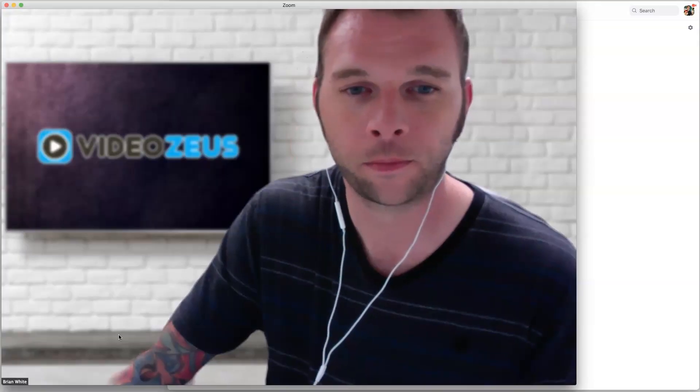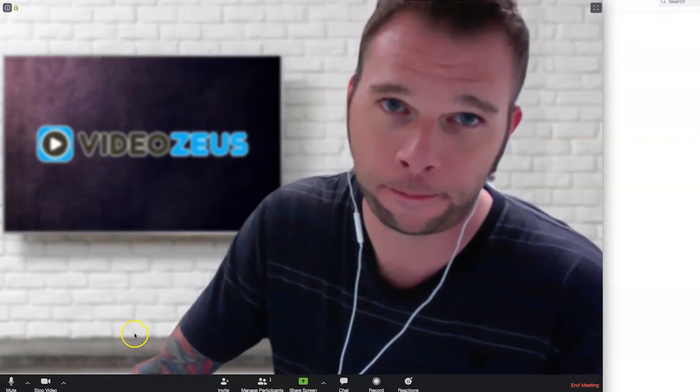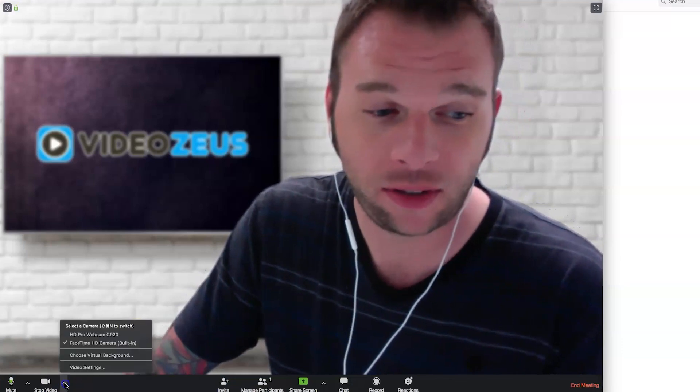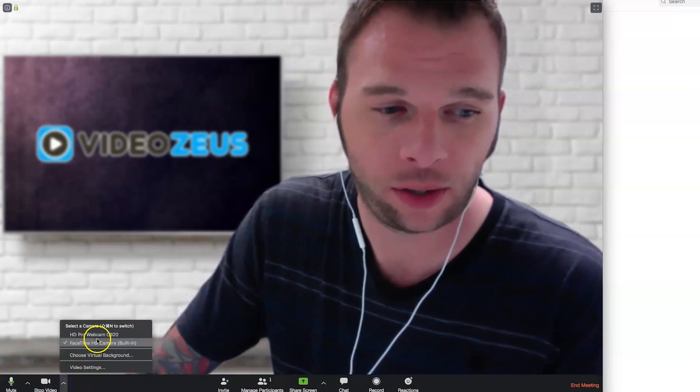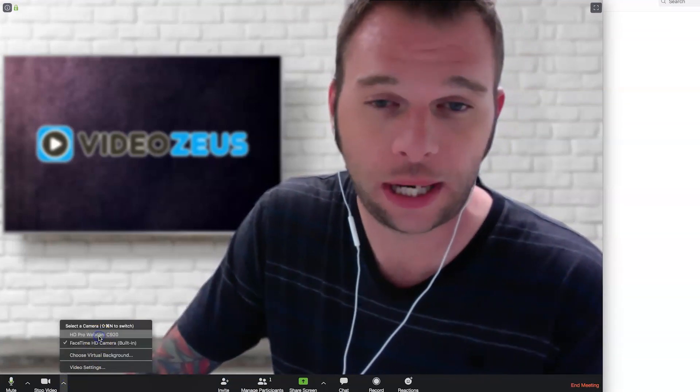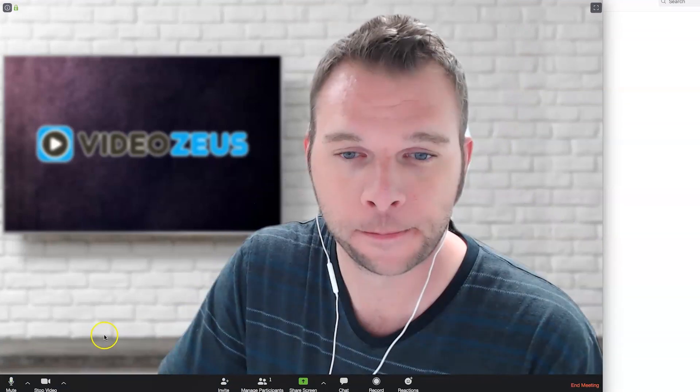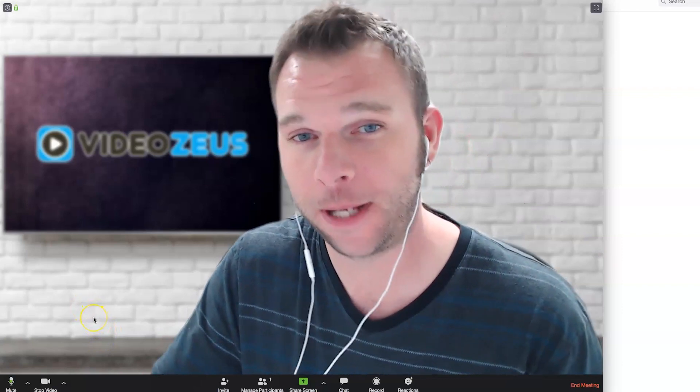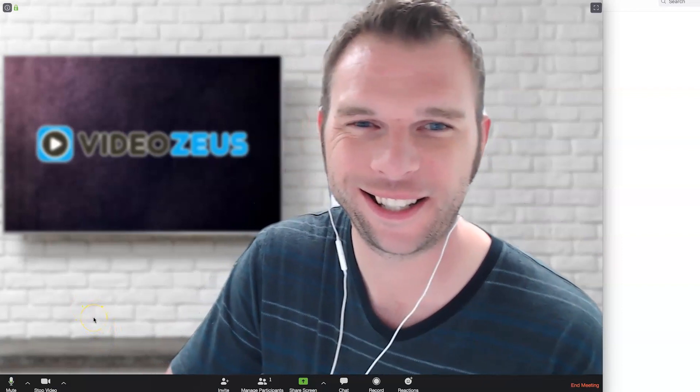As you can see here, when I click on my built-in webcam, the quality of the picture changes. This is my built-in webcam. Now, let's switch it back to the C920, and there you go. You can see the difference.